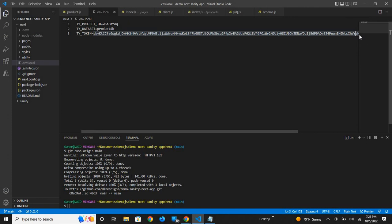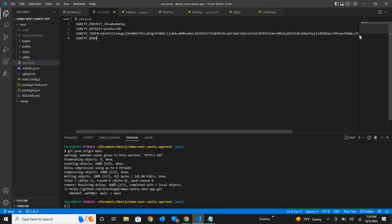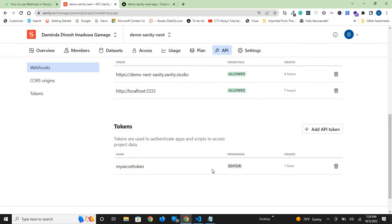I'll call it SANITY_WEBHOOK_SECRET equals the secret here. As you can see, it's added. I also forgot to mention, the permission should be set to editor. It's the default, which gives you permission to read and write.